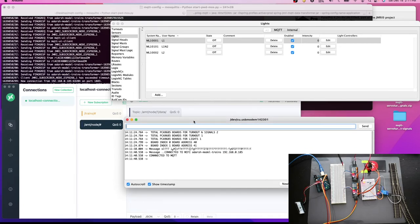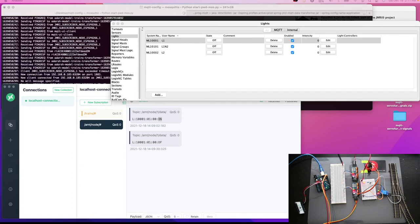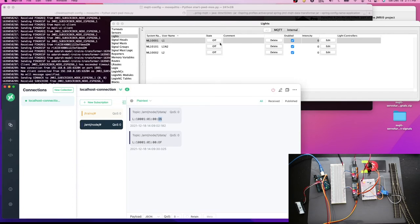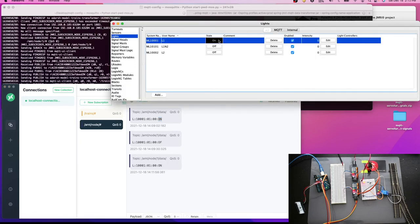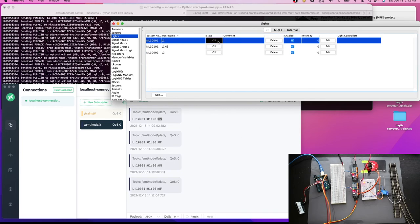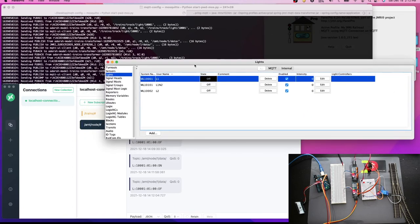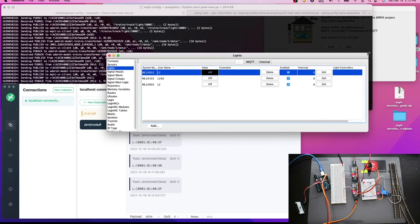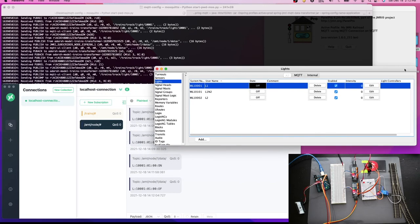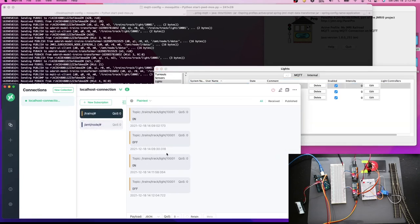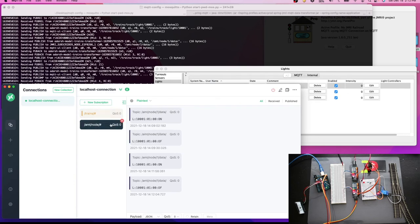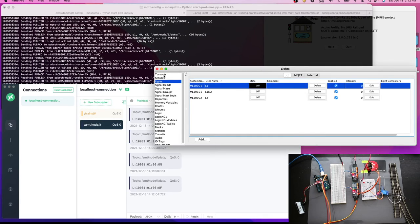After minimizing the serial output, testing resumes. Setting the light to on — it turns on. Setting it to off — it turns off. These are small configuration details to understand; missing them causes unexpected behavior. You can see on/off messages in the MQTT client. Now let's test the turnout at address 40001.